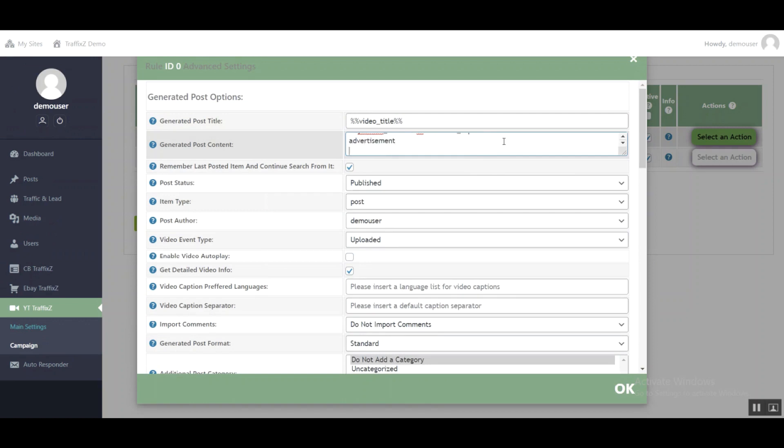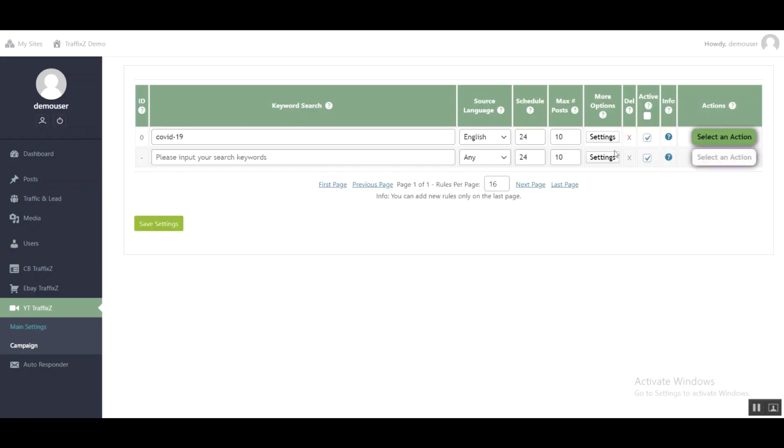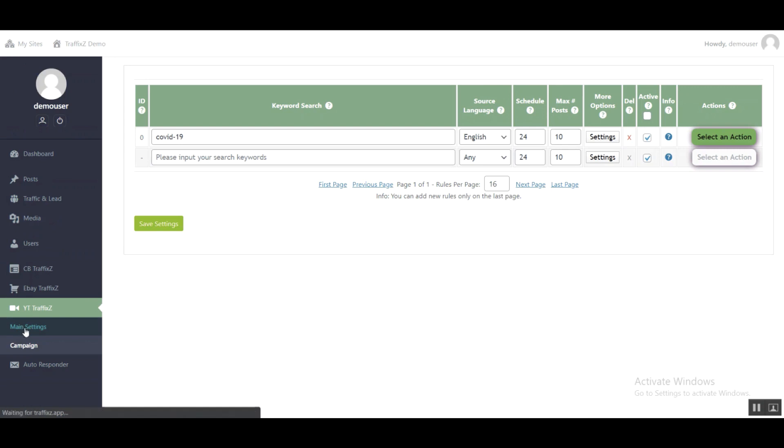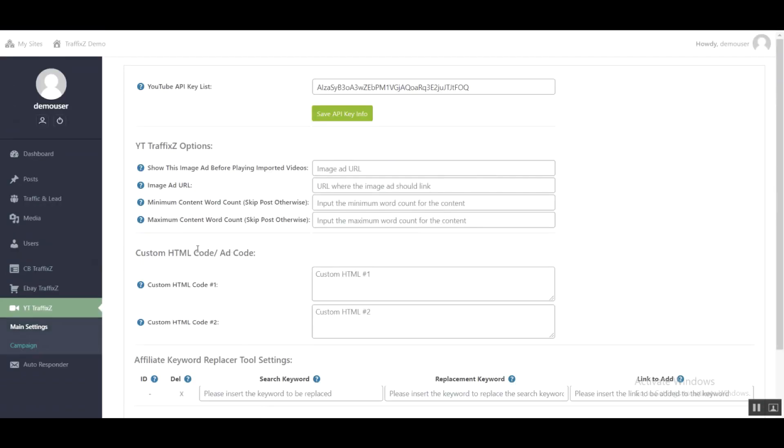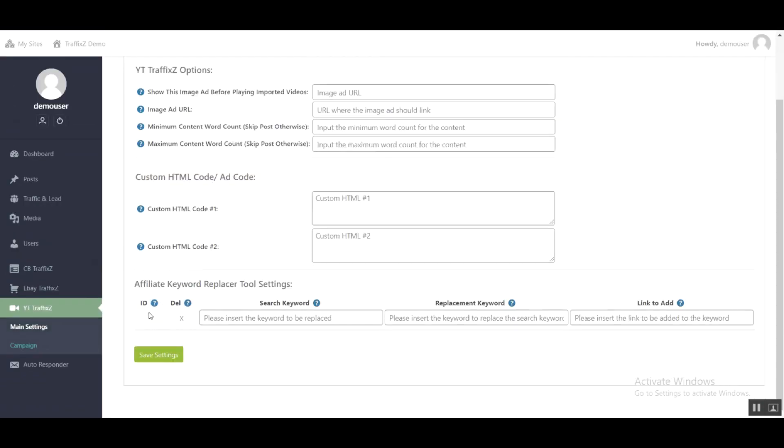the shortcode of the eBay campaign. So now when the content is generated, it will add eBay advertisement. Okay, so now I want a keyword replacement rule. I will add the keyword 'coronavirus,' so if my content has coronavirus in it, then my affiliate link or any link I want will be embedded automatically in that content.